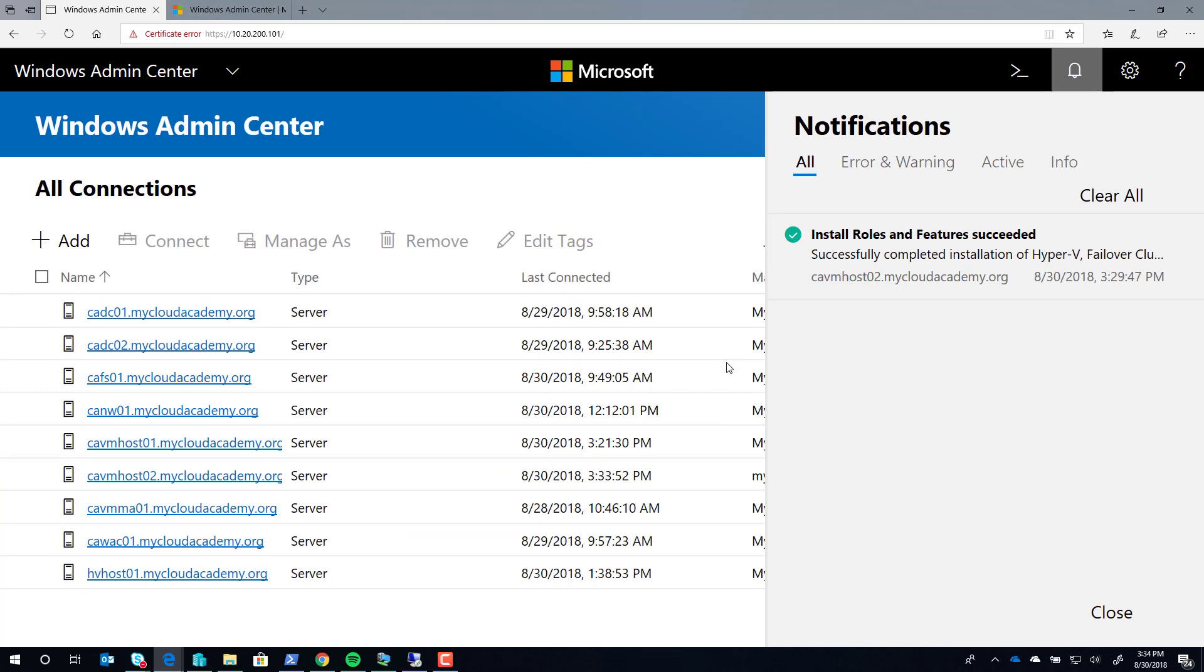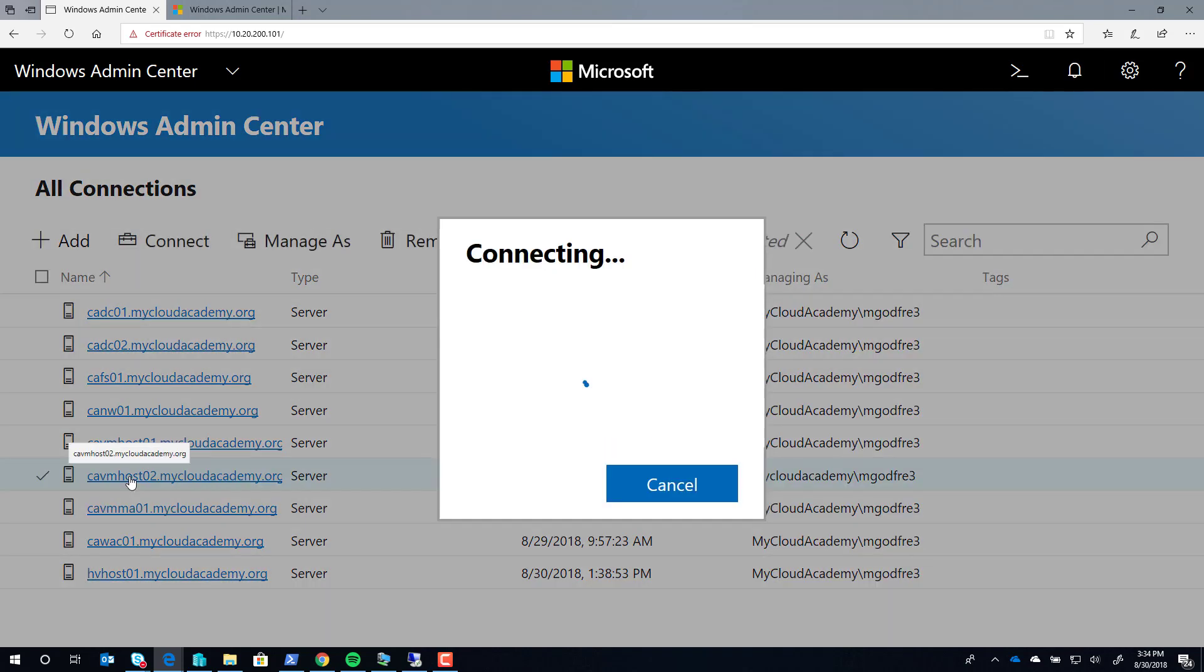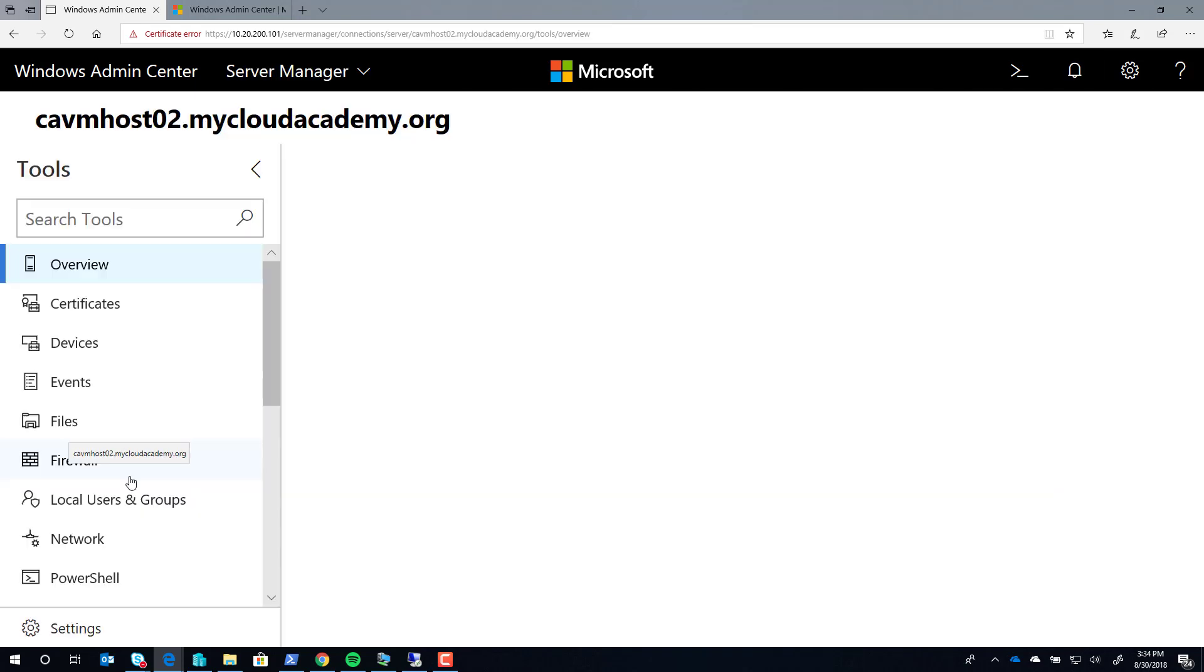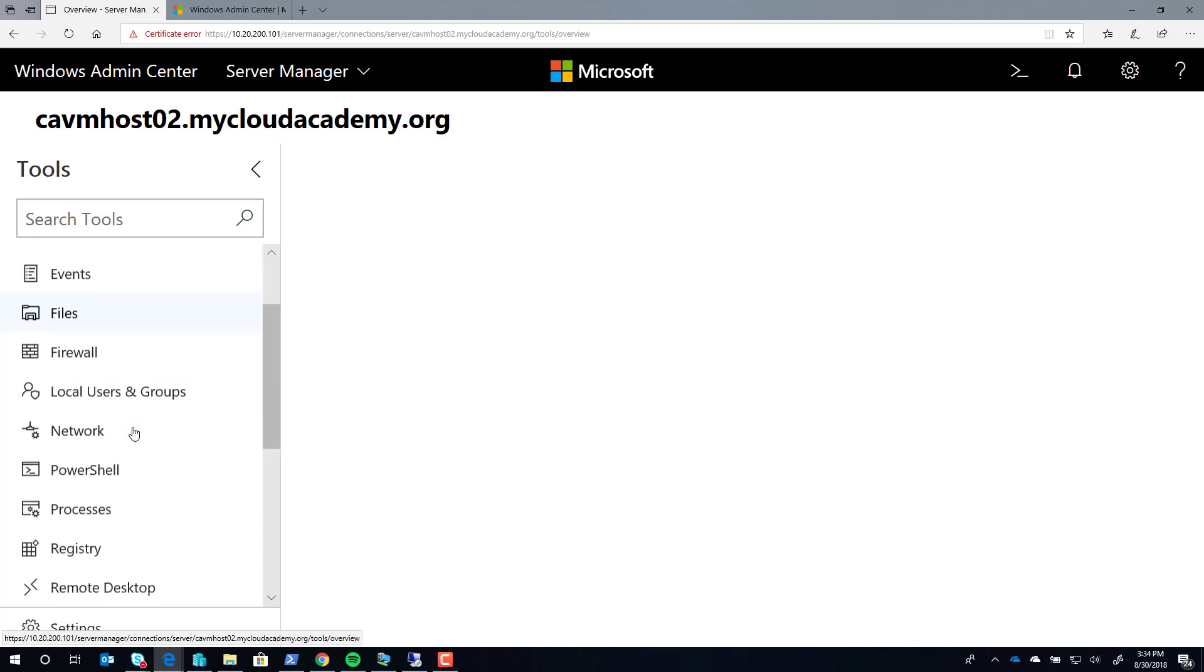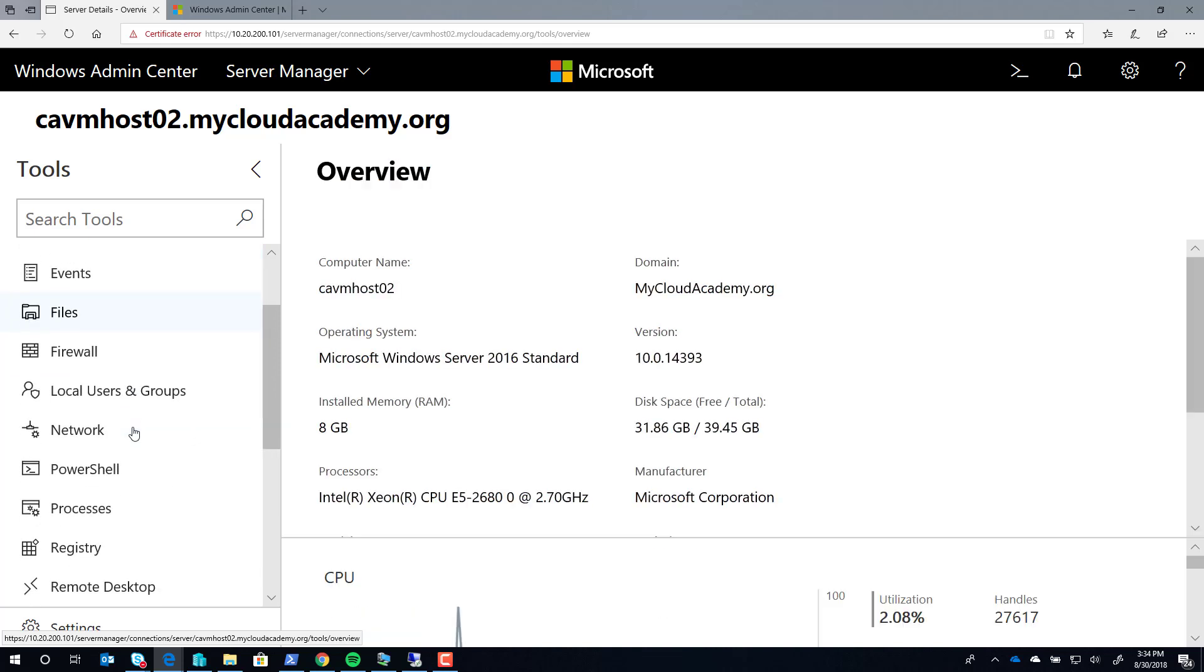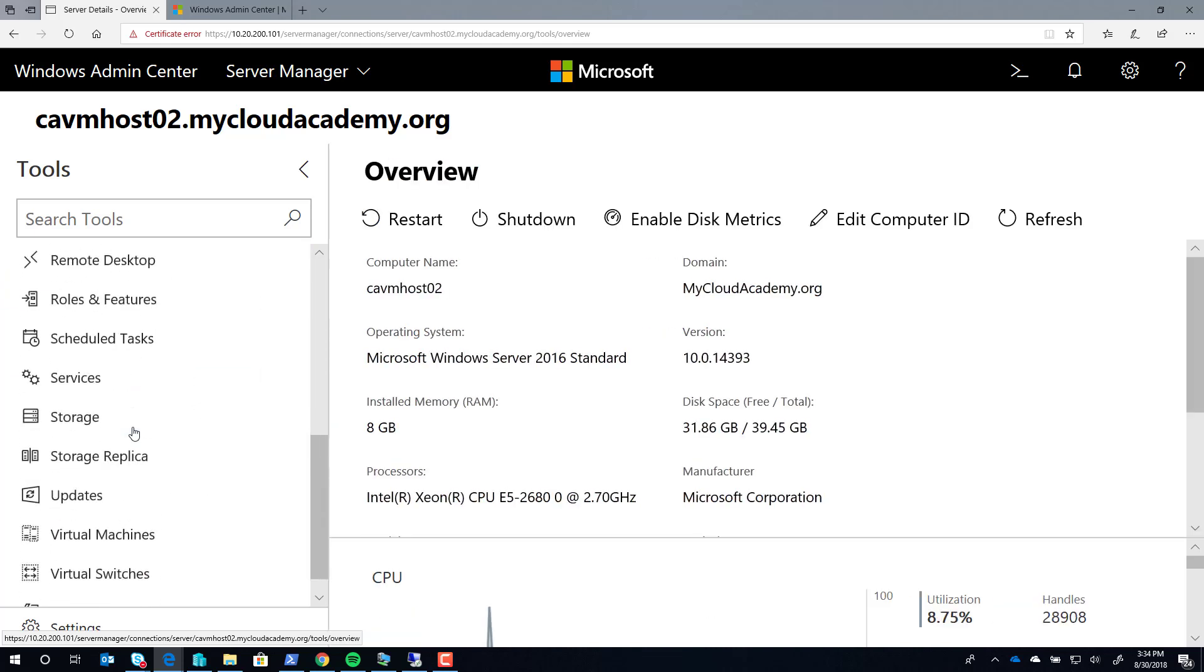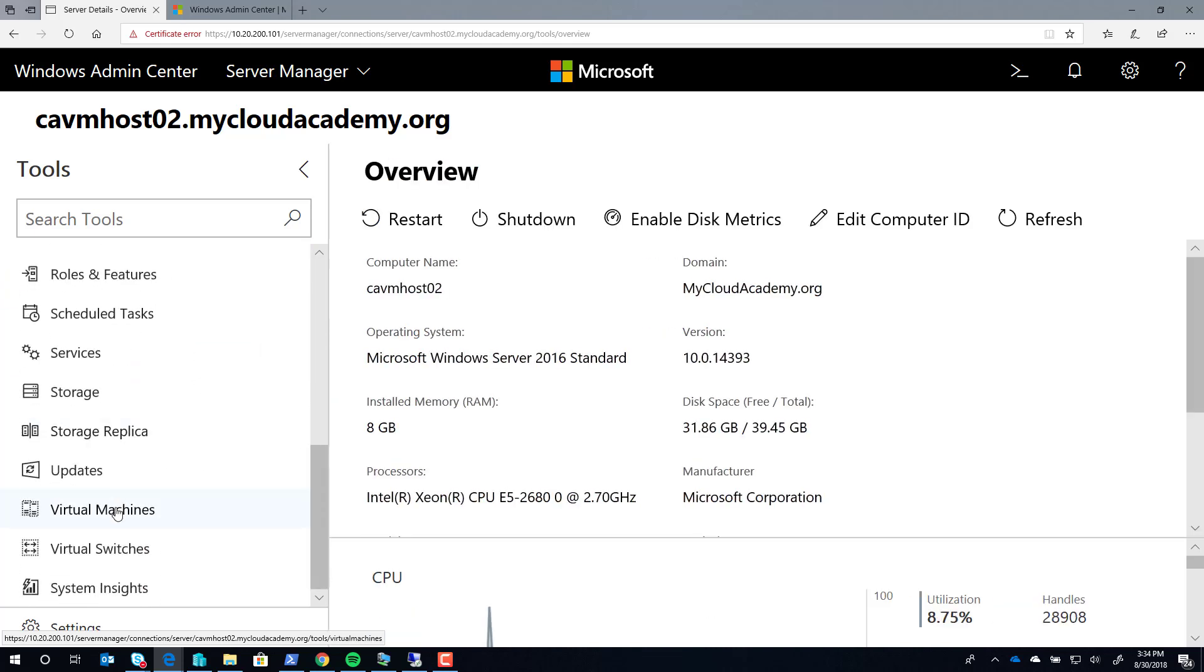After allowing the server to reboot, you'll see in your notifications that the install is complete. You can then resume by going back to your Hyper-V host now, and you'll see in addition to the web extensions that you had before, you'll now have a new virtual machine and virtual switches extension.